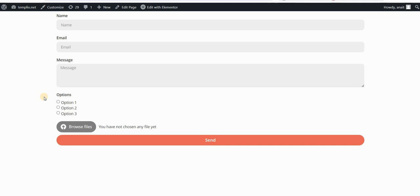So we're not talking about using custom icons here that, for example, you designed and you uploaded to your website as SVG, but to replace these default radio boxes with Font Awesome symbols.